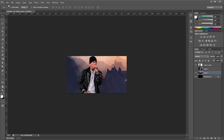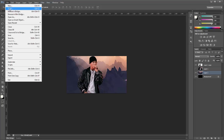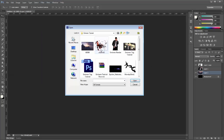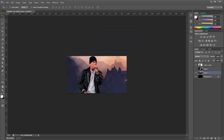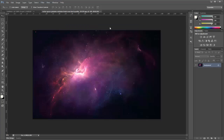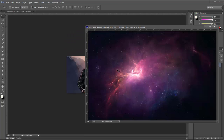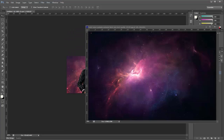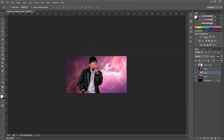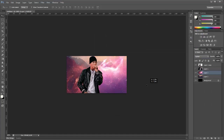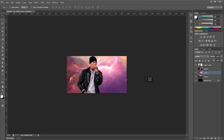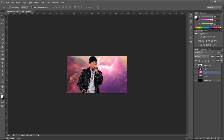Now we are going to add a nebula stock. Here is what I am going to use — place that in. With this we are going to set it to Light, and just move it around until it looks OK.